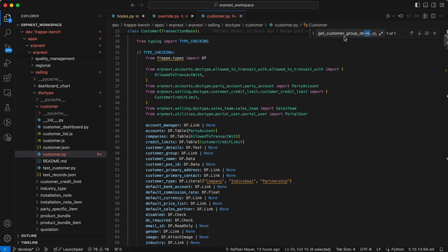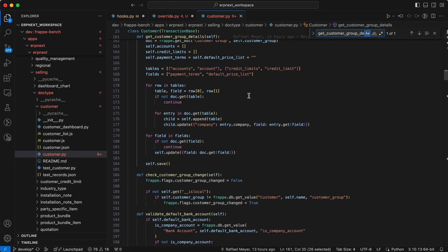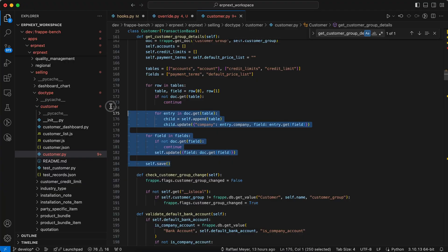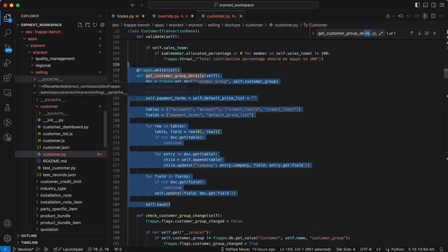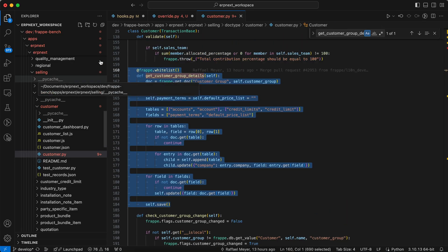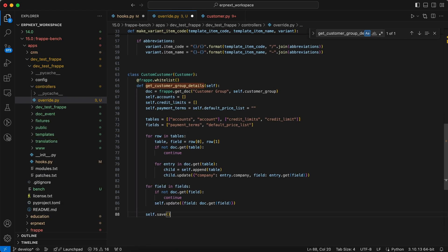Let's copy that method. So copy the whole code. Paste it.